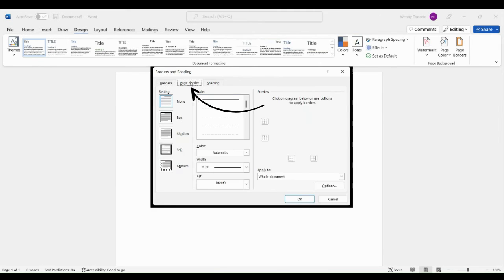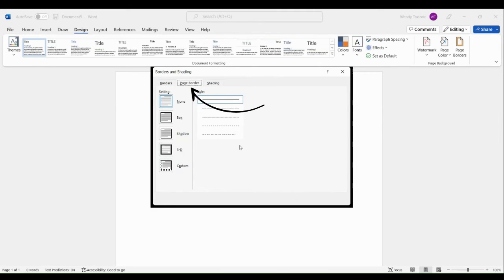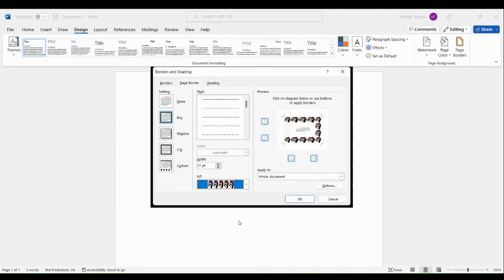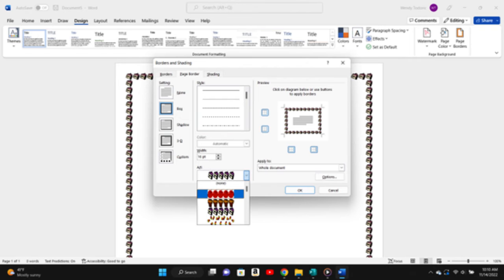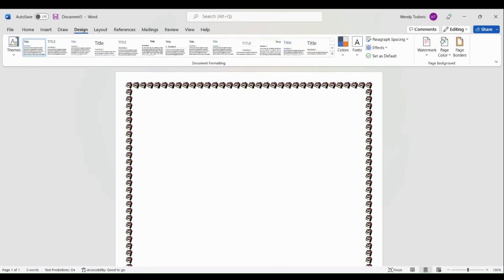You want to definitely select Page Border, and then you can change the border style and the different width. You can also change the color of your border. Thanks, bye.